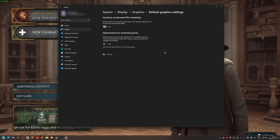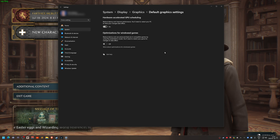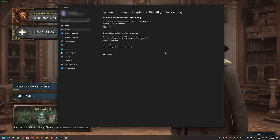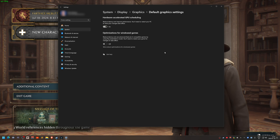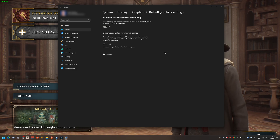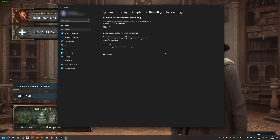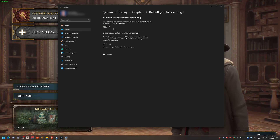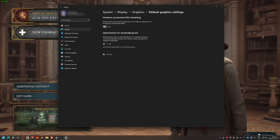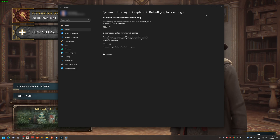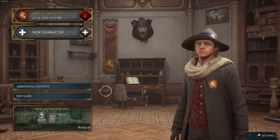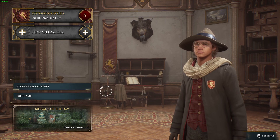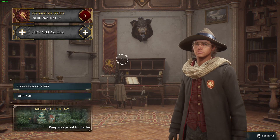Also, some other software like video editing and 3D rendering software will suffer from this. When this setting is turned on, those applications get a performance boost. So I'm not going to disable it — I'll use another setting instead.